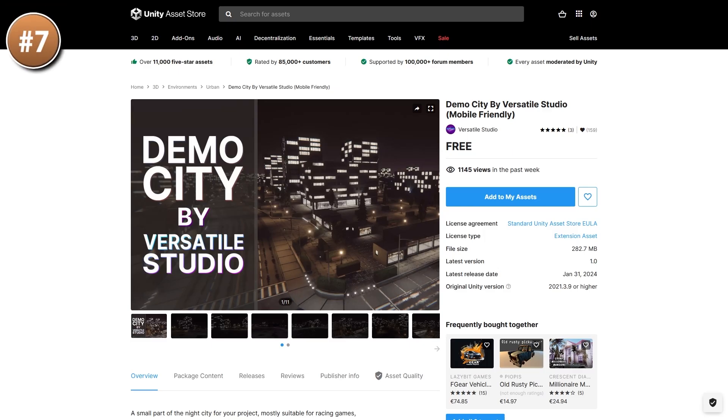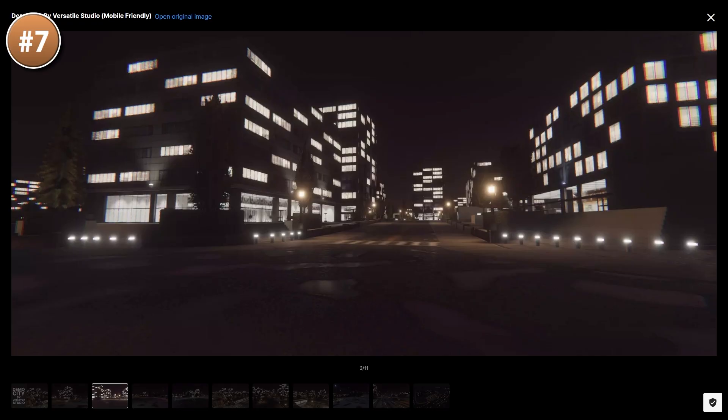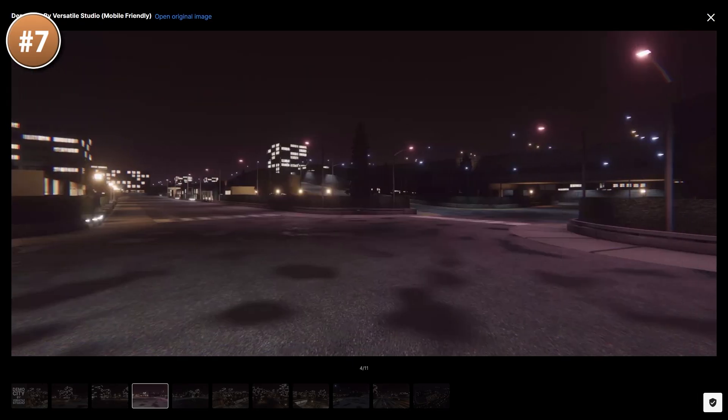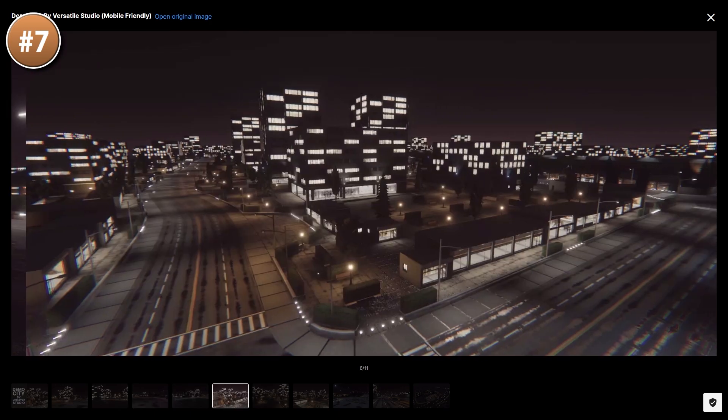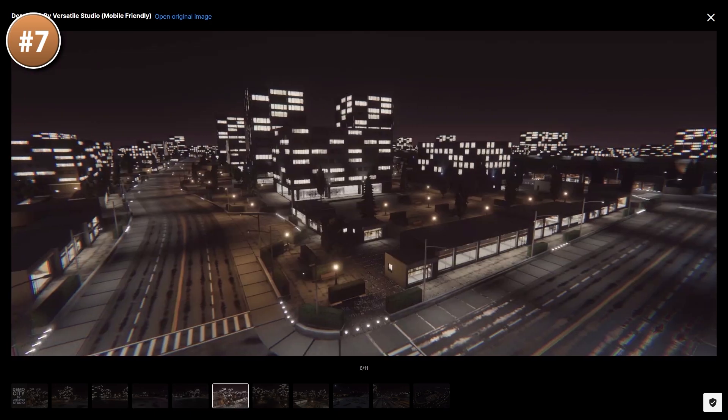Or if instead you want an entire city, check out this one. It looks quite nice — the roads are actually very realistic, with the roads, the curb, the lights and so on. If you'd like to make your own car game or something like GTA, then this would be an excellent starting point.